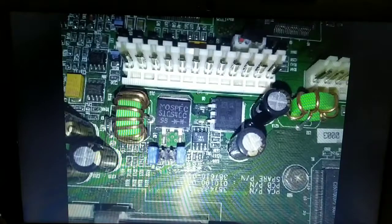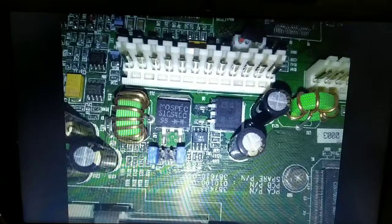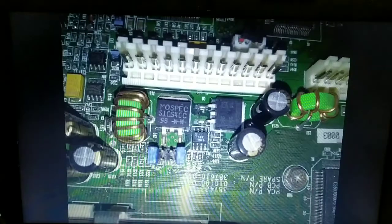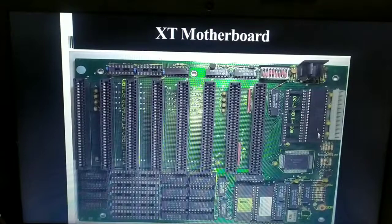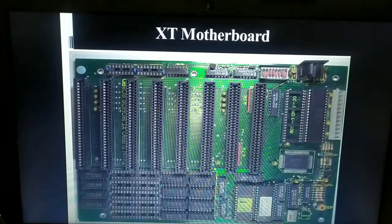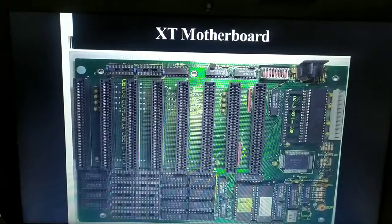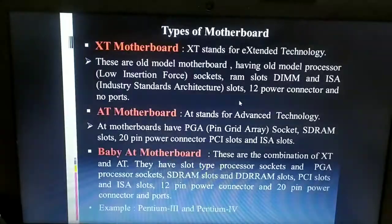The XT motherboard uses a 12-pin power connector and has no external ports. That means you cannot connect external devices like USB flash drives or external speakers to this motherboard. So the XT motherboard is one of the oldest forms of motherboard, consisting of a Low Insertion Force socket, DIMM RAM slots, ISA slots for modems, a 12-pin power connector, and no external ports.